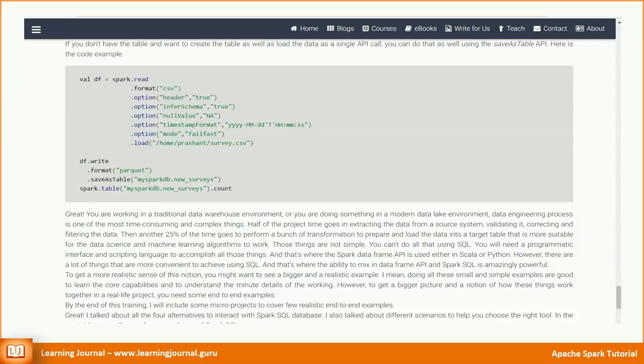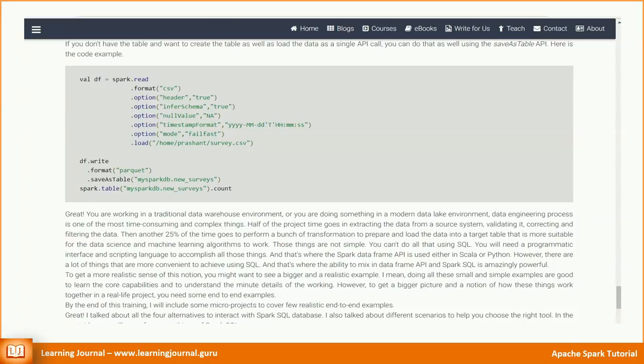Then another 25% of the time goes to perform a bunch of transformation to prepare and load the data into a target table that is more suitable for the data science and machine learning algorithms to work. Those things are not simple. You can't do all that using SQL. You will need a programmatic interface and scripting language to accomplish all those things. And that's where the Spark DataFrame API is used either in Scala or in Python. However, there are a lot of things that are more convenient to achieve using SQL. And that's where the ability to mix in DataFrame API and Spark SQL is amazingly powerful.